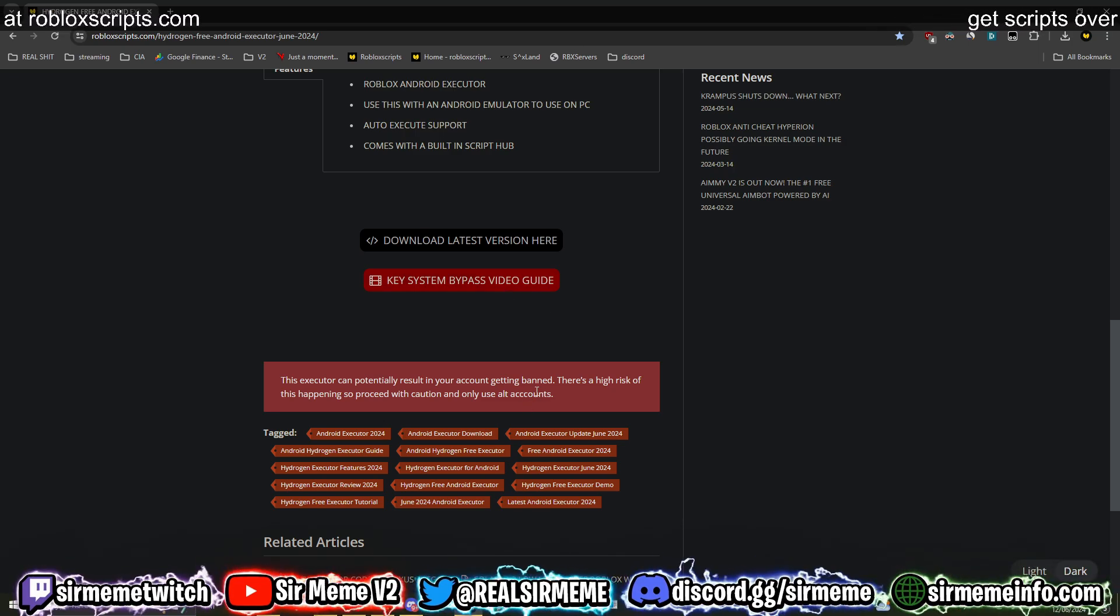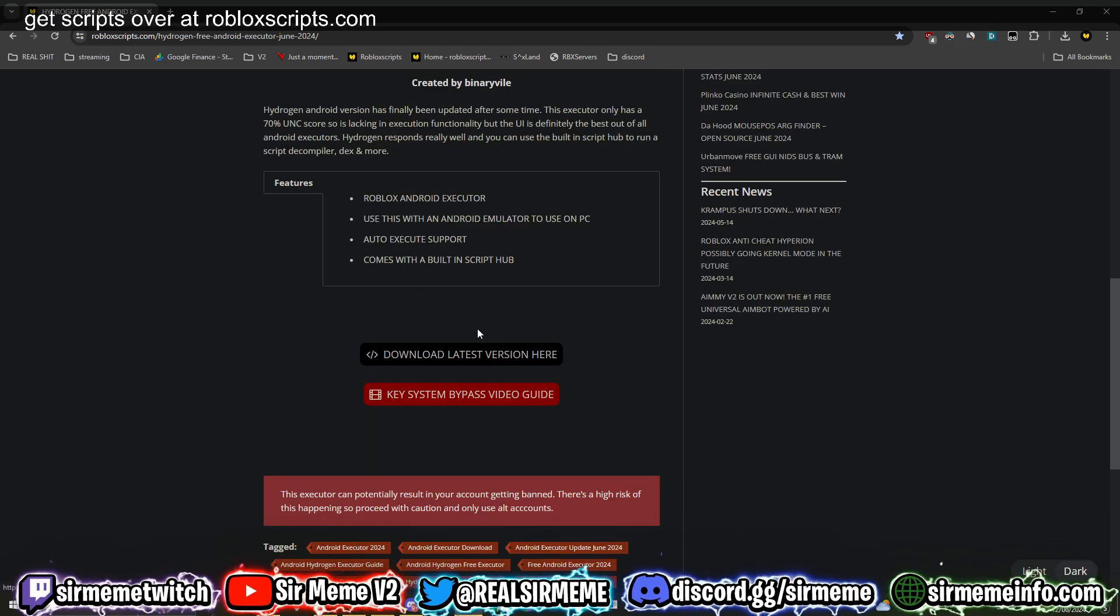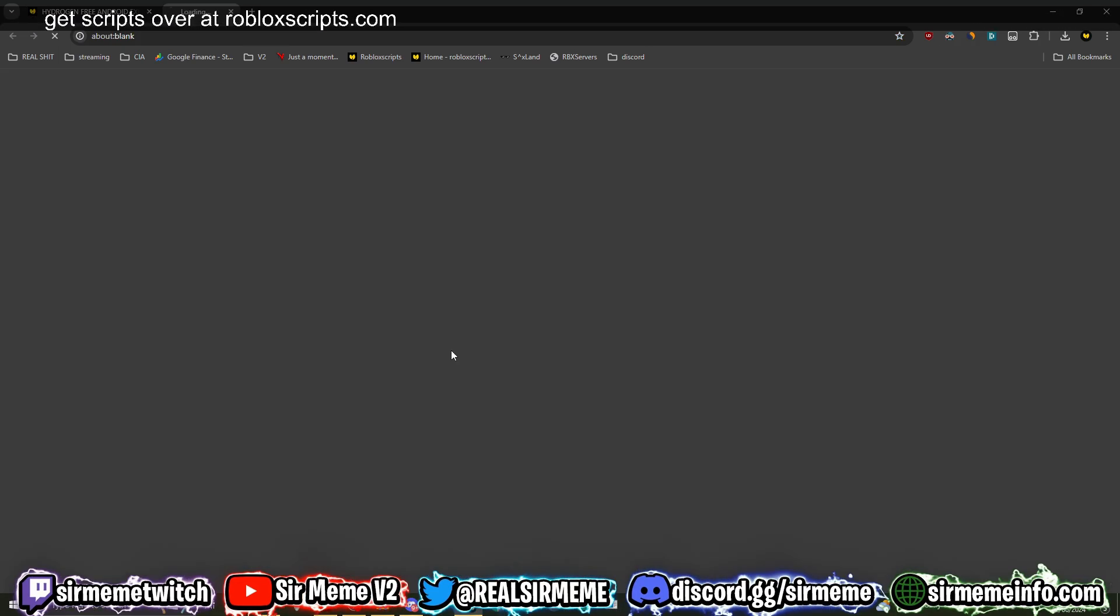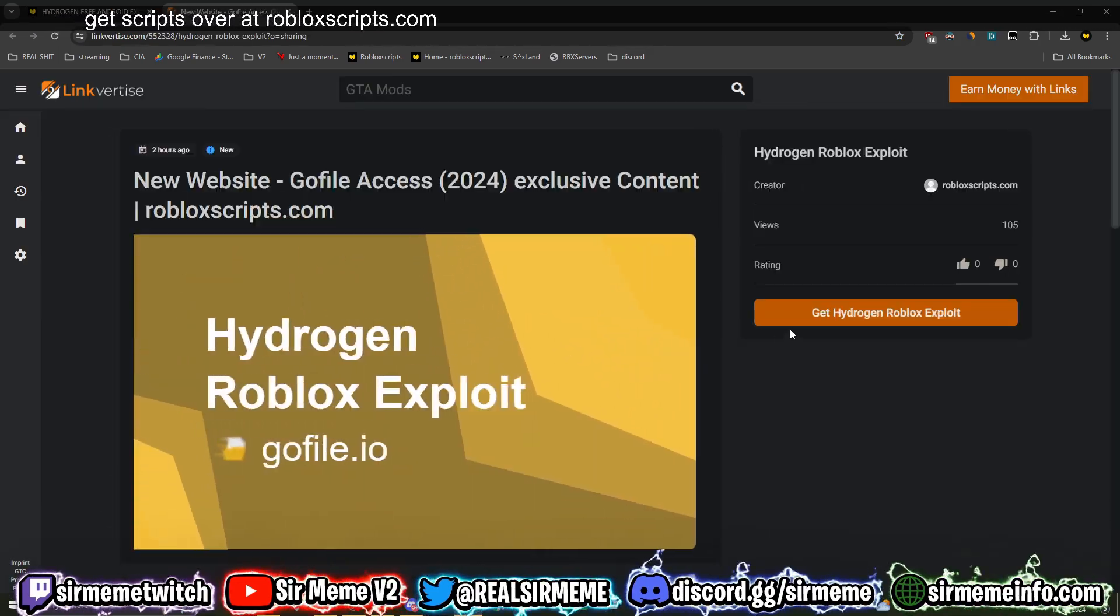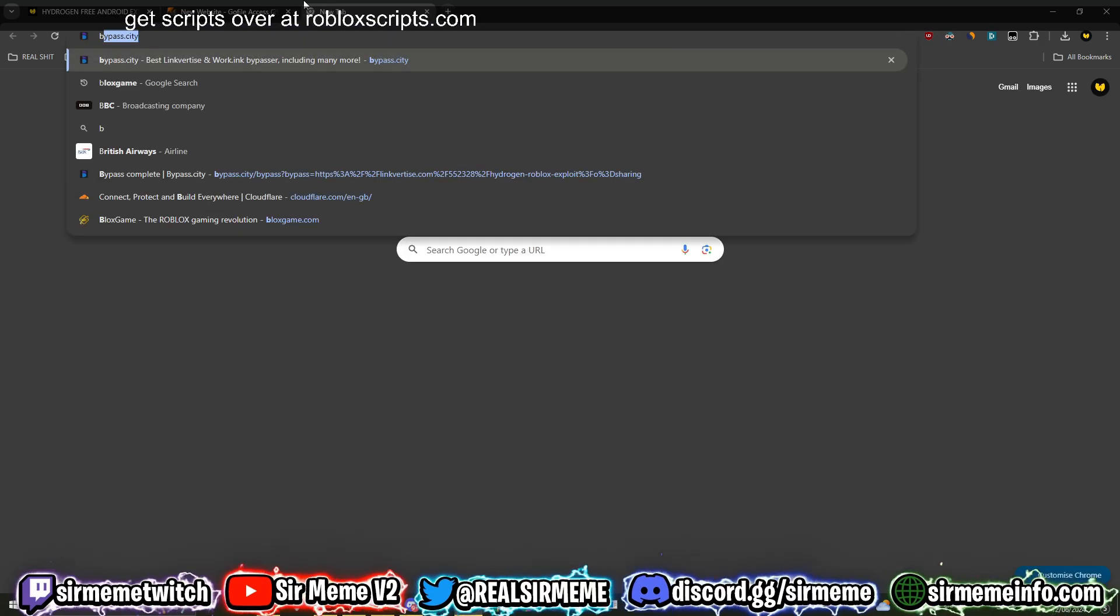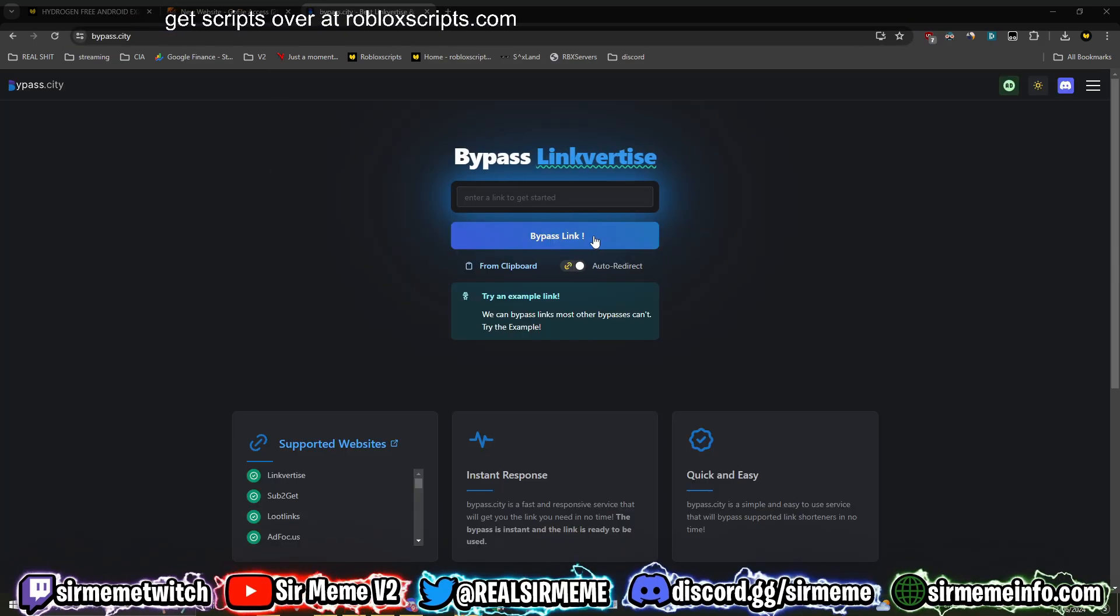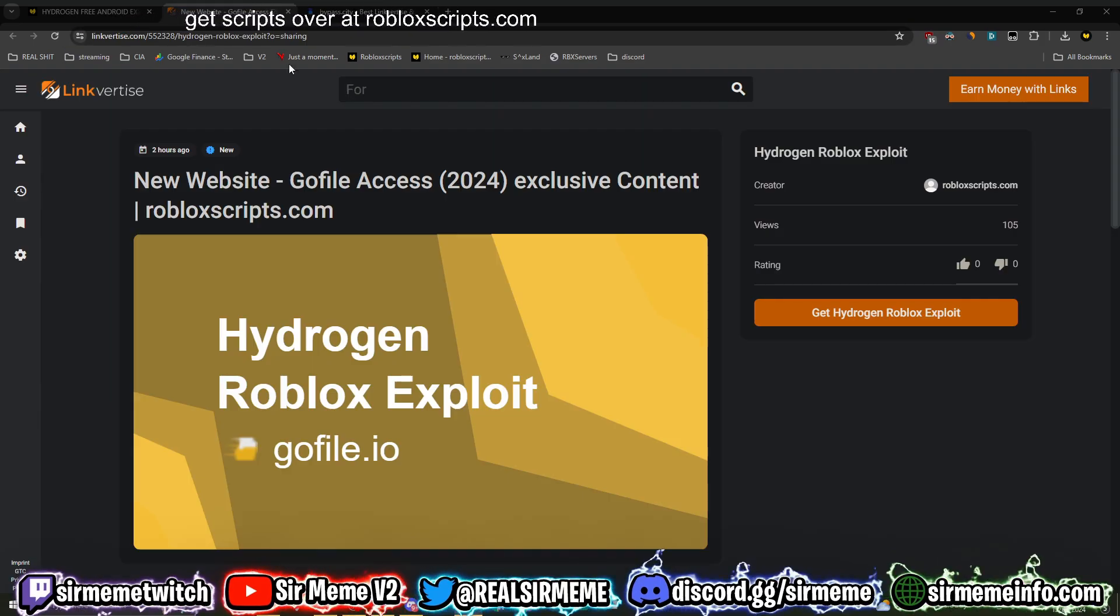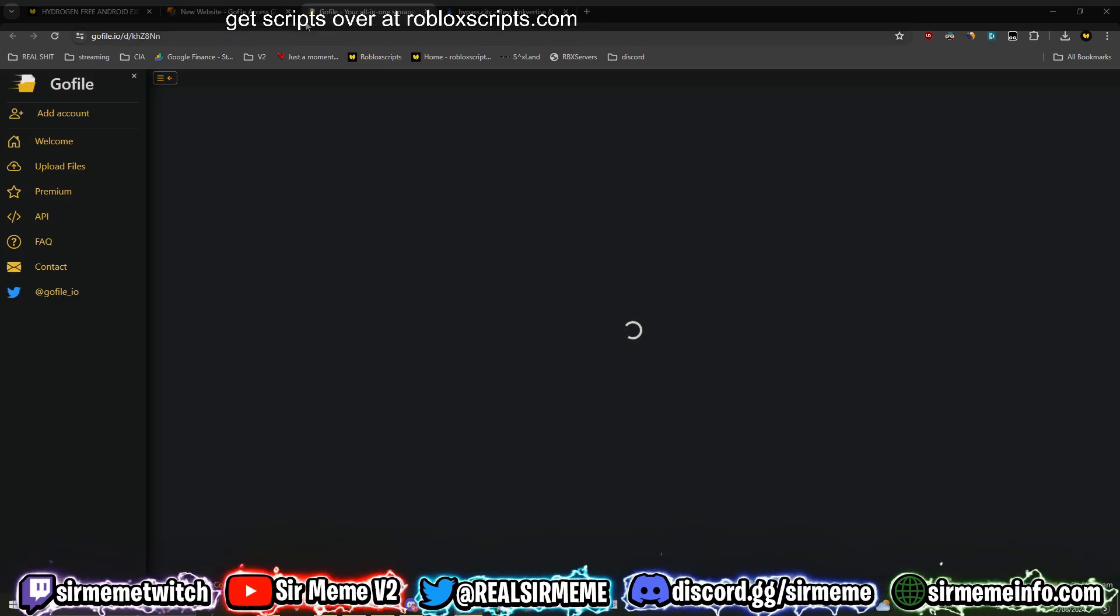So you want to click on where it says download latest version here. It will take you to a link for ties link. You can actually bypass this by using a really cool website called Bypass City, but I've got Link For Ties premium so I can just click ahead and get straight to the link.